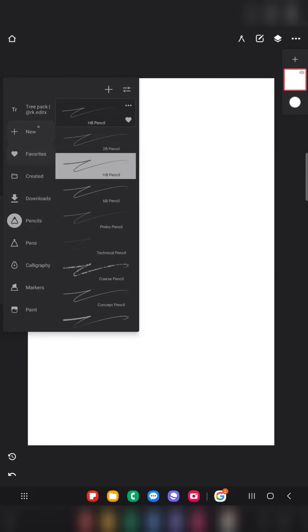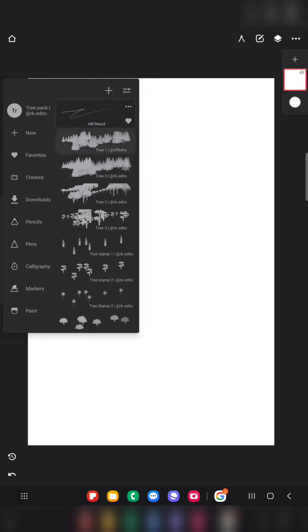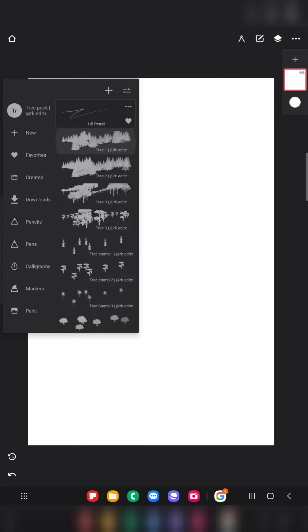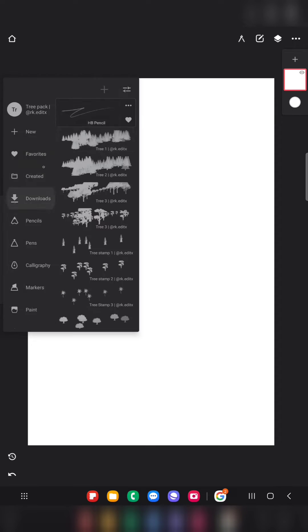Before importing, if you check your default brushes in the Infinite Painter app it shows the default sets, but now I have another pack at the top — that is the tree pack. Just click on it and here are the downloaded brushes. They have provided nine different kinds of tree brushes, and I will show you them one by one.